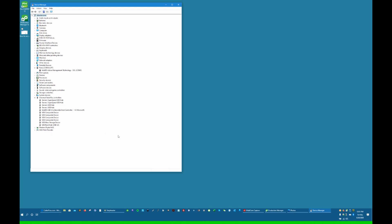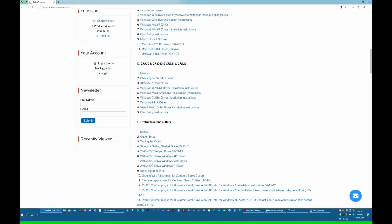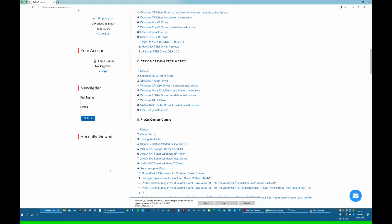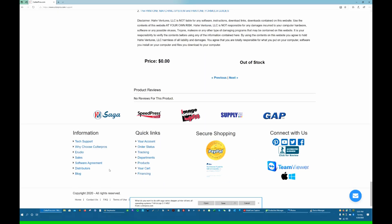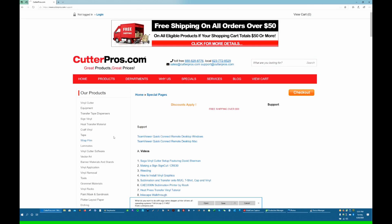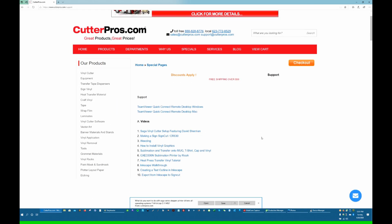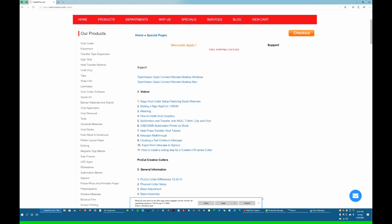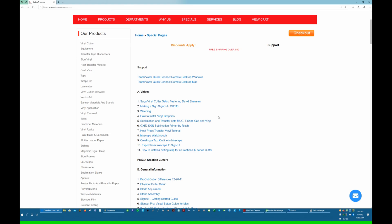Before we connect our computer, we're going to want to install the driver for it. Drivers will be found on Cutter Pro's website. So if we go to CutterPros.com, go down to the bottom, go to Tech Support here.